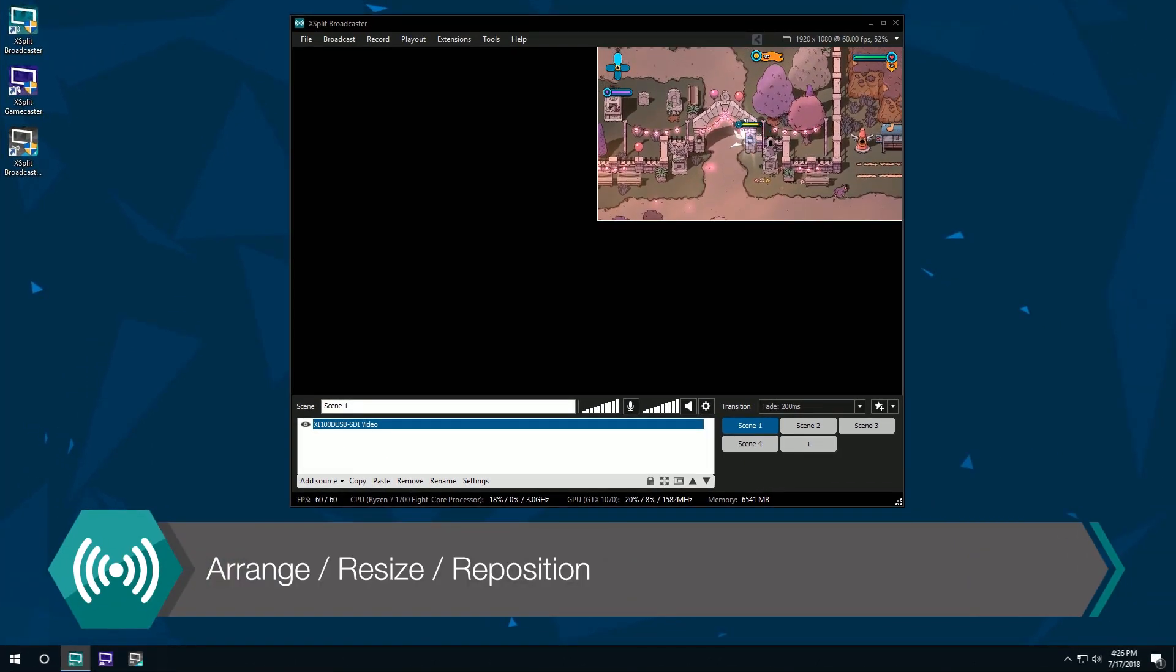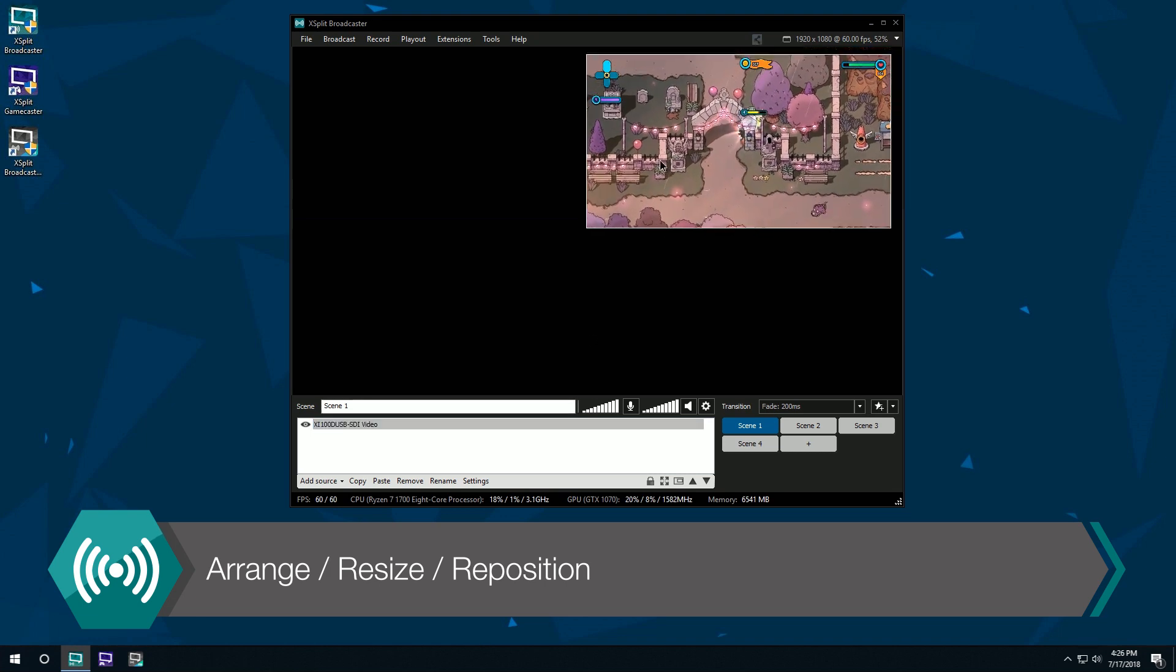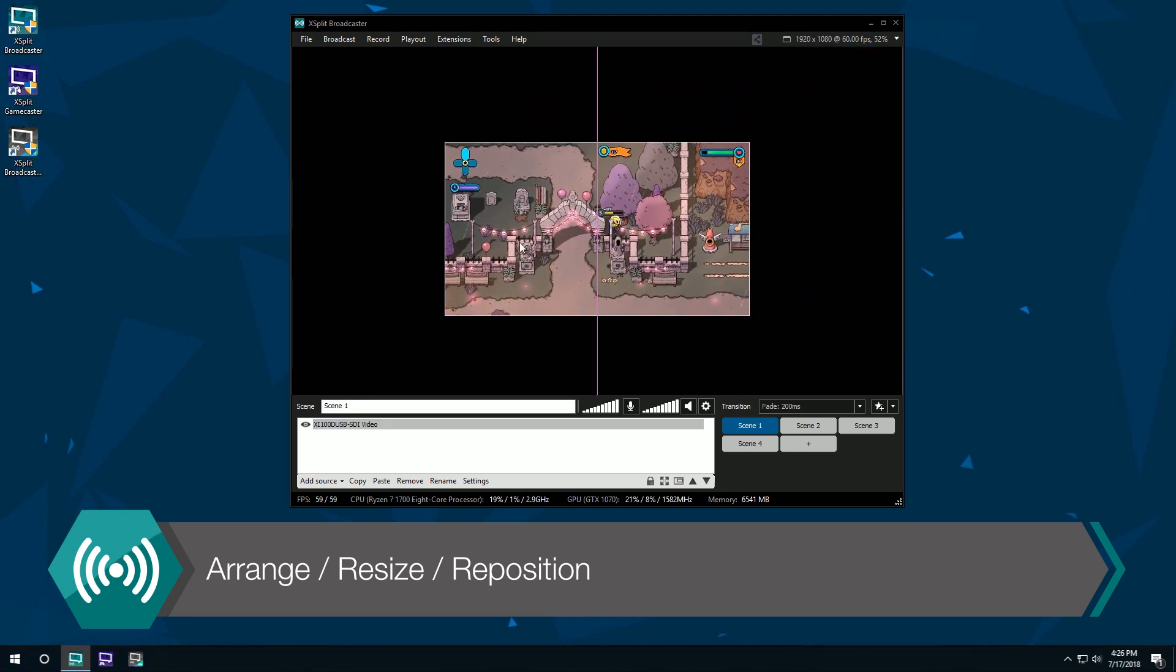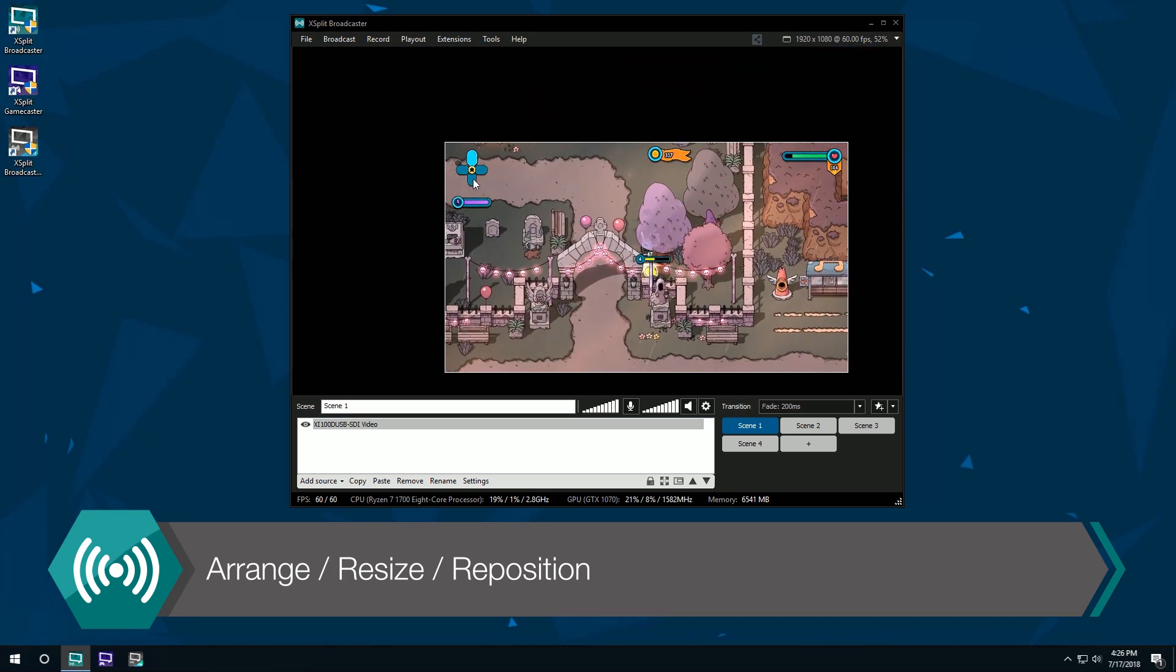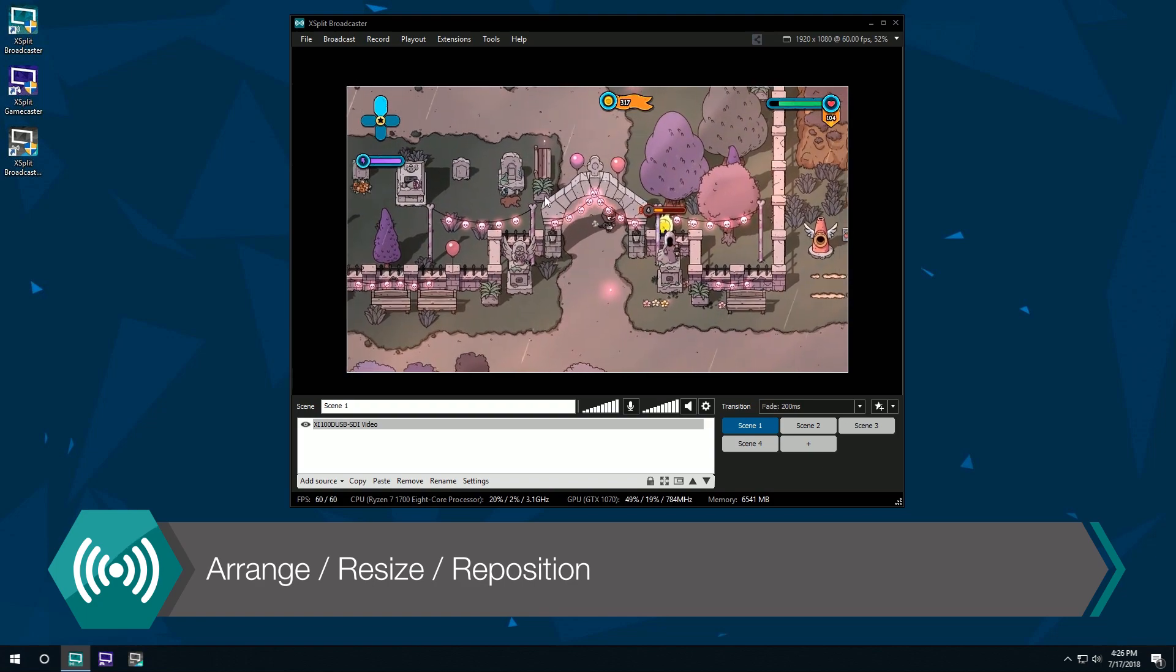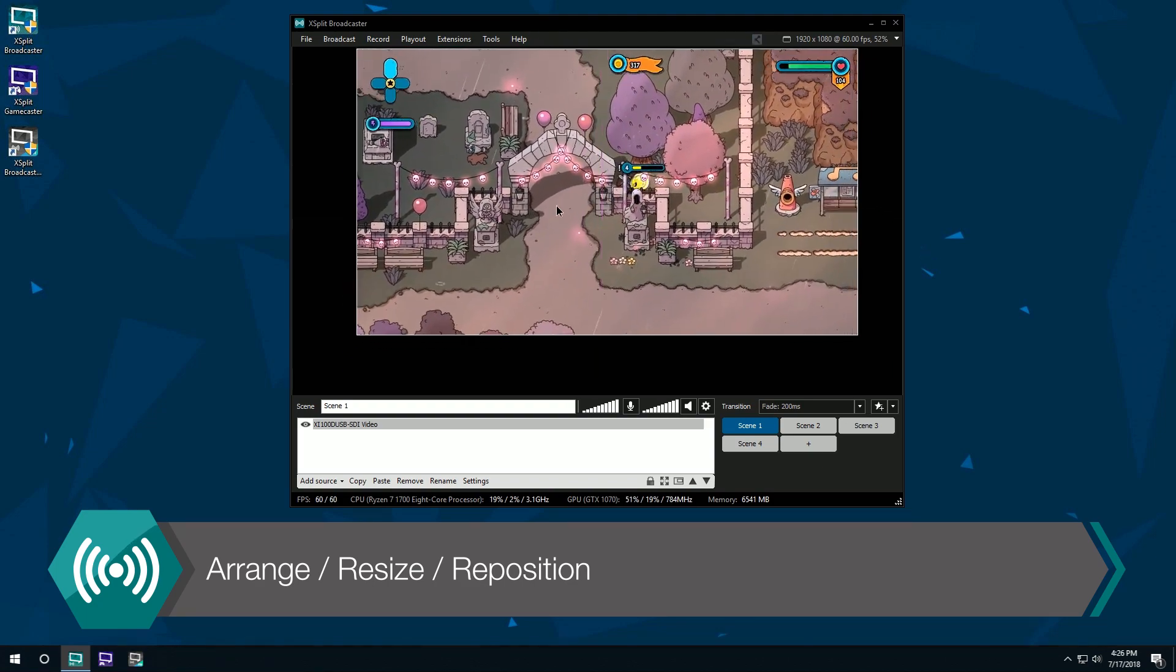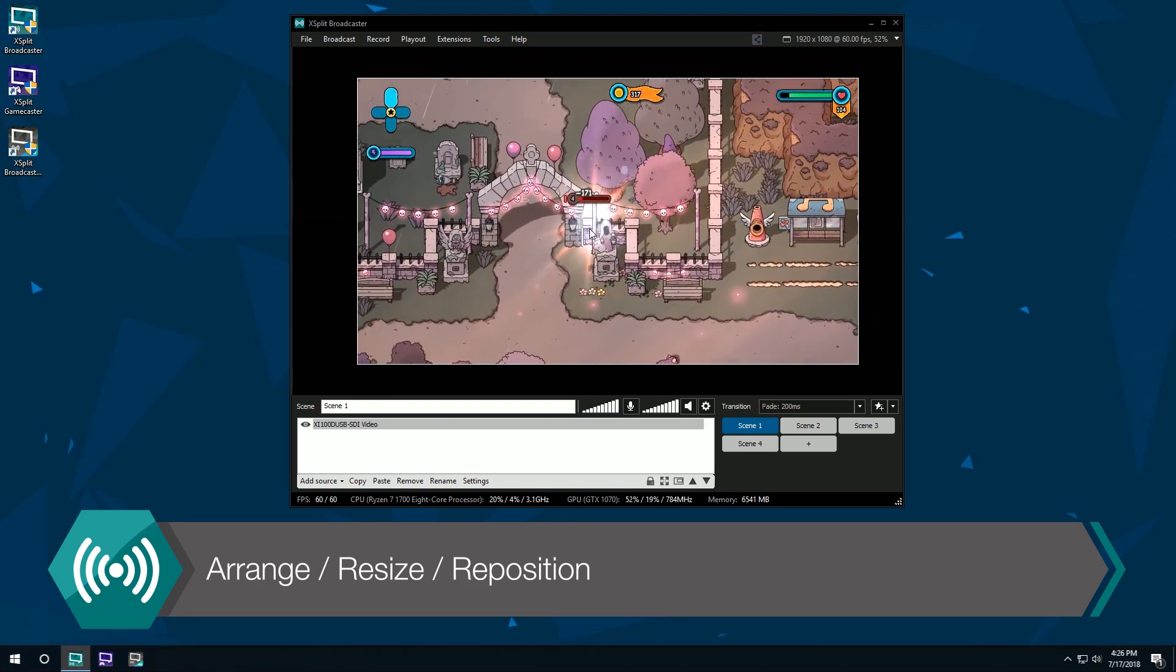If you have a console connected to your capture card, and depending on what type of capture card you have, you'll see the video from your console appear in XSplit Broadcaster. You can now arrange, resize, and reposition to your heart's content.